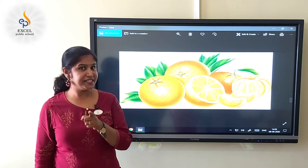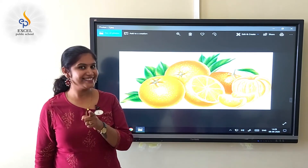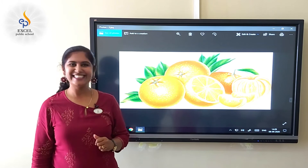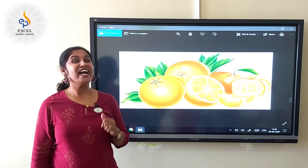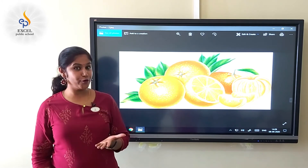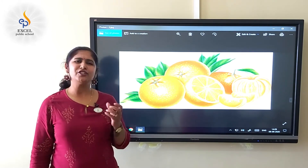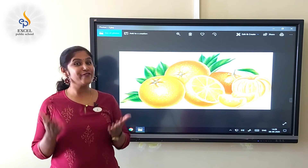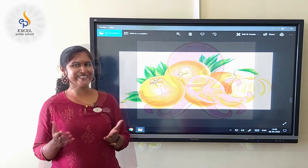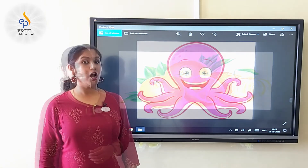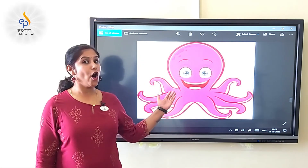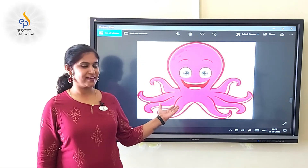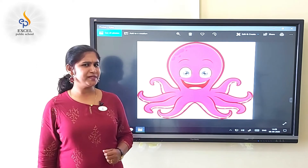Orange — this is a juicy, yummy fruit. Octopus! Octopus.